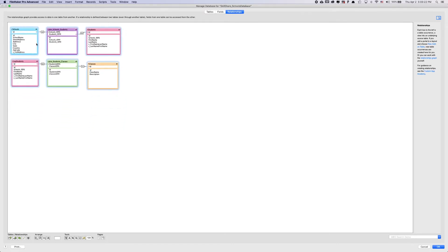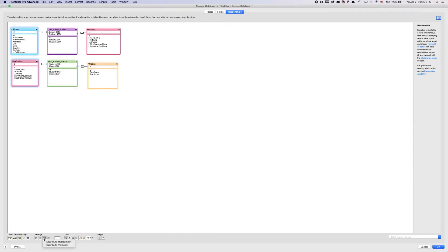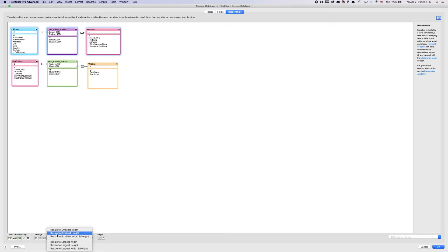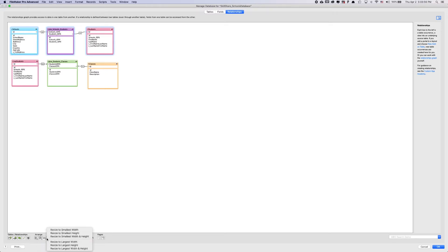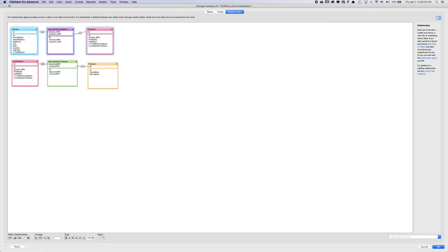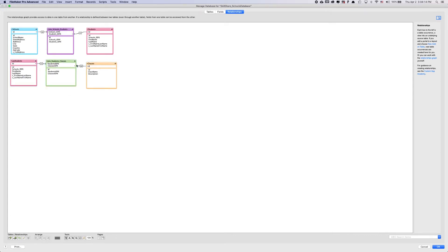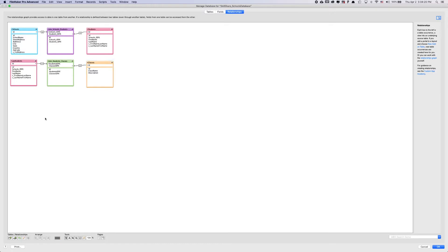And FileMaker automatically created these table occurrences. So let me, I like to clean this up a little bit. So over here you have some nice tools within the relationships. So I want to distribute these horizontally, and then I want to make them all the smallest width. Perfect. Let's align top edges and the smallest height. Let's clean this up a little bit. Now we have some type of base to walk off of.